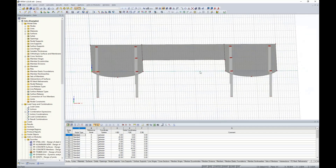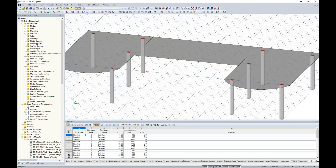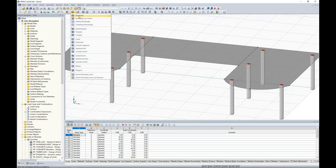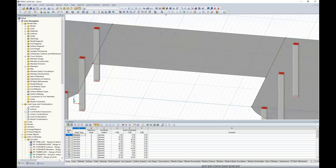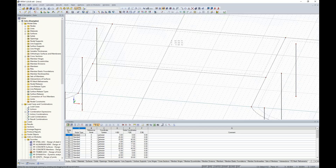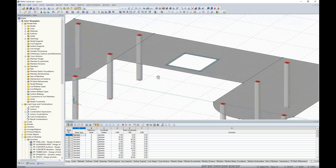Next, I add an opening to the center slab for a stairwell on the second level. The opening tool is located next to the surface tool and offers rectangular, semi-circle, circle, L-shape, and polygon options. I switch to wireframe view, snap from one grid point to another to define a rectangular opening, and the opening is generated. Switching back to rendered view, we can see it clearly.